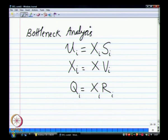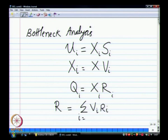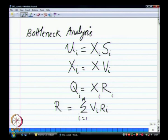Then the next one is the general response time law. Given that you know the number of visits to every device and the response time at each queue or device, the overall response time for a particular job is simply the sum over all devices of V_i times R_i.